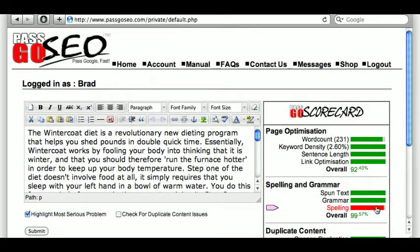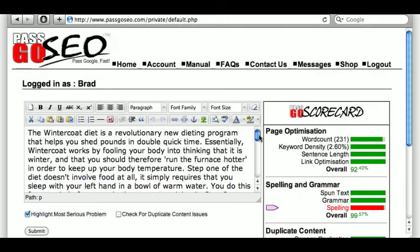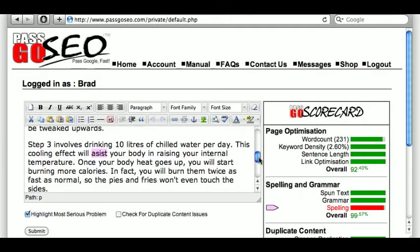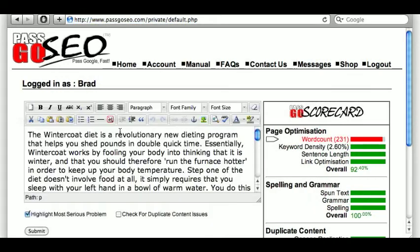So what's the next problem? Spelling. If I click on this, it'll tell me that there's a word here that isn't in the dictionary. I can either add it to my personal dictionary, or if it's a blatant misspelling — which it is in this case — I can correct it. So let's run it through again and see what difference that makes.